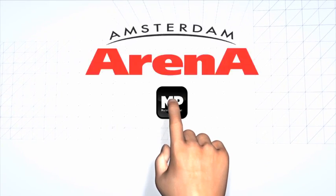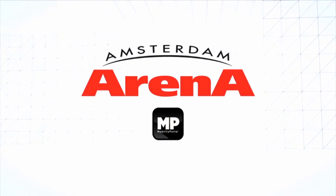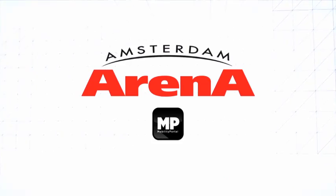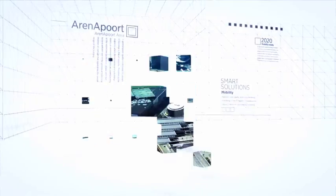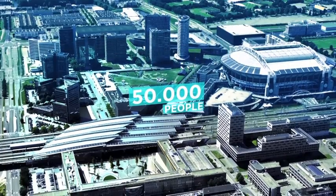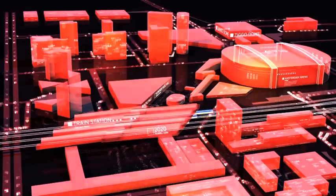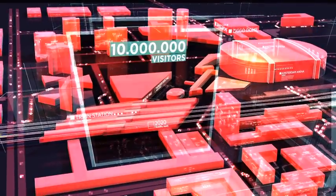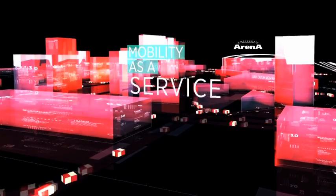We are the Amsterdam Arena, and we are talking about the Mobility Portal. In an area where 50,000 people go to work every day, visited by more than 10 million people a year, the need for smart solutions is evident.